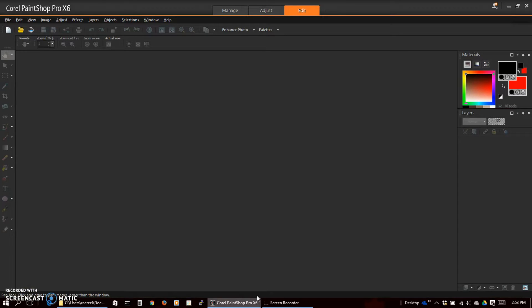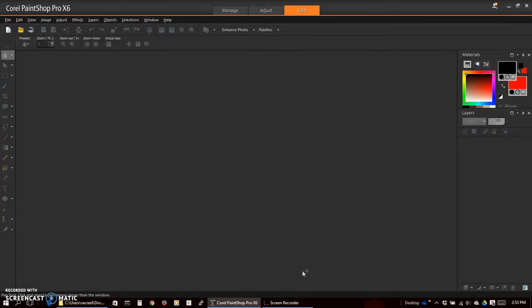In this tutorial we'll be adding a logo to our 360 degree video. This particular video was created with the LG 360 cam. This is Corel PaintShop Pro, a pretty powerful but much less expensive alternative to Photoshop.